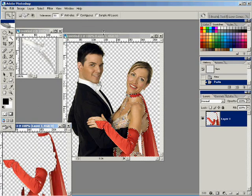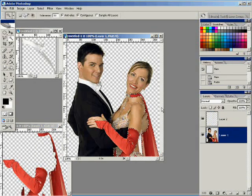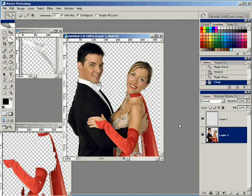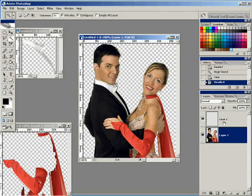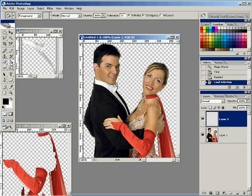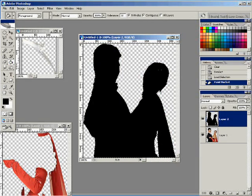Next, we're going to create a new layer. We're going to select on our new layer and Control-click on the thumbnail — that's going to bring up our selection. Now we'll use our paint bucket and fill it in with black. Now you see we have our silhouette.